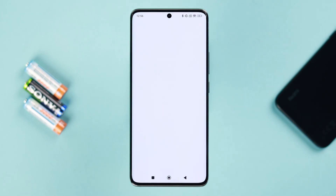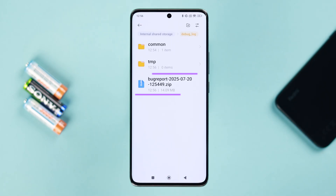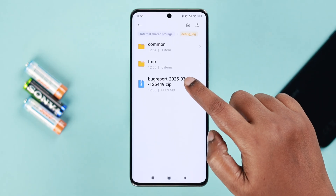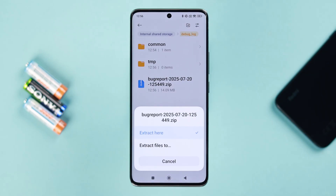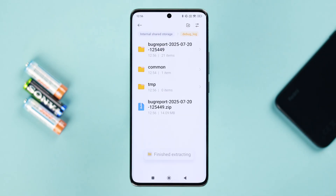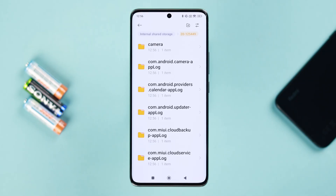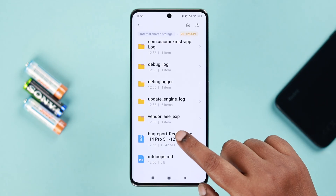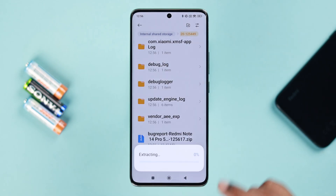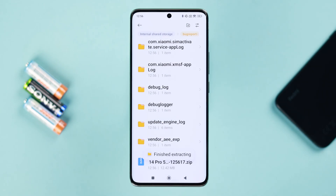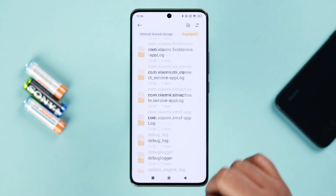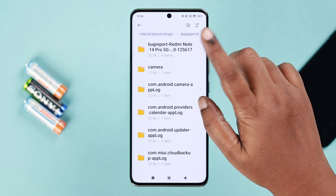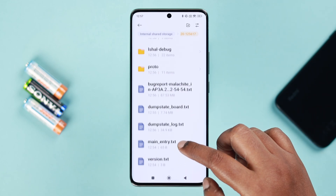When the report is created, tap on it to view it. You'll end up in your internal storage and find a zipped bug report file. Tap on it and extract it to any location you want. Inside the extracted folder, you'll find another zip file — tap on it and extract that file as well.